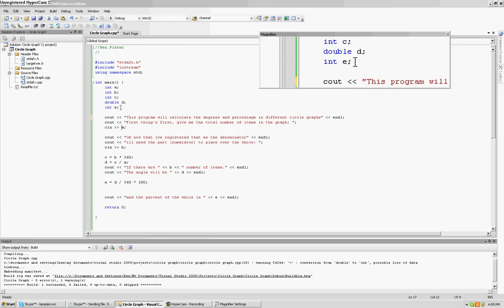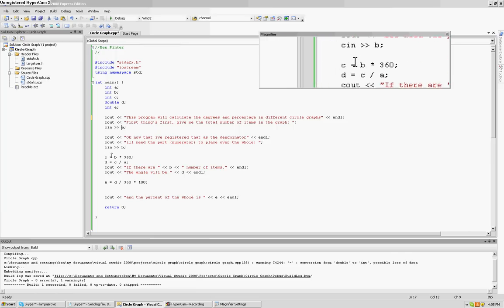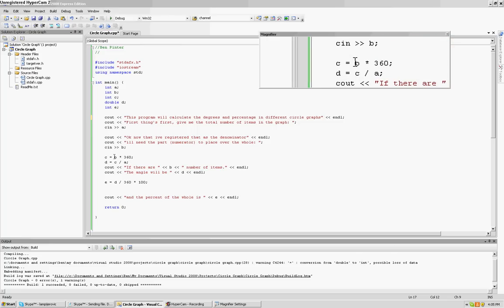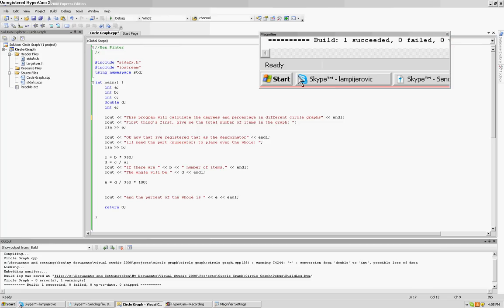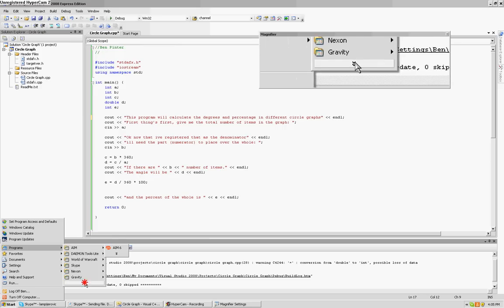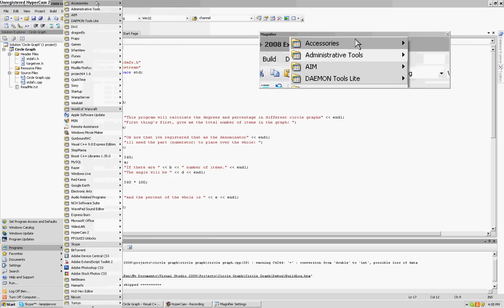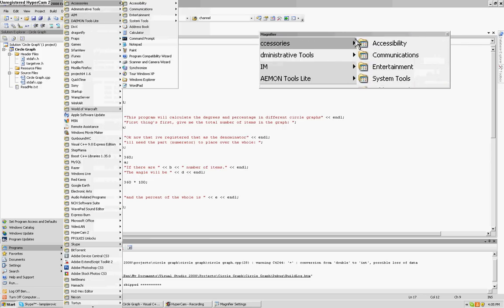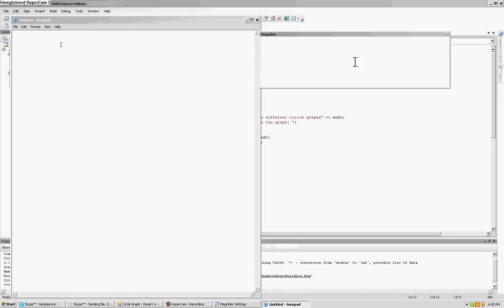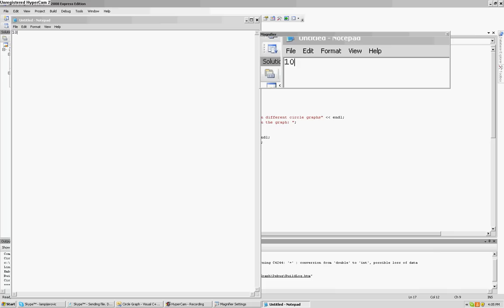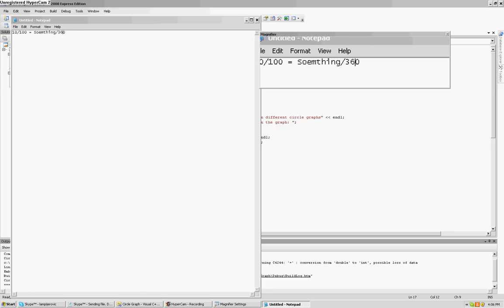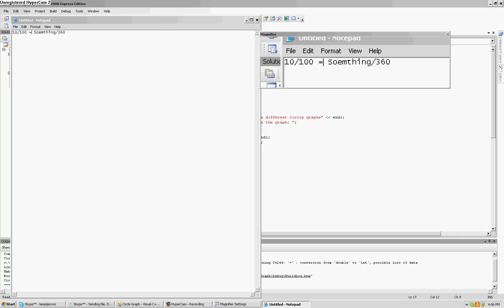So then B, which is another integer value, and then I have a couple formulas here. Alright, so when you do a formula to find the degrees in a circle graph, you do your part, like ten over a hundred, okay? And then you set that equal to x, or whatever your variable is, over 360. And it's like a ratio. That way you can find how many degrees ten out of a hundred is equivalent to.